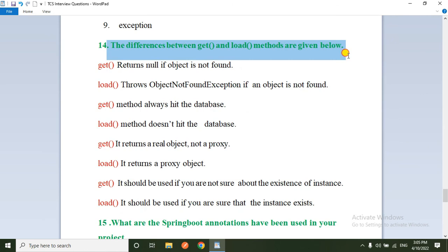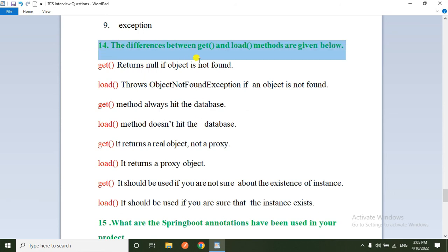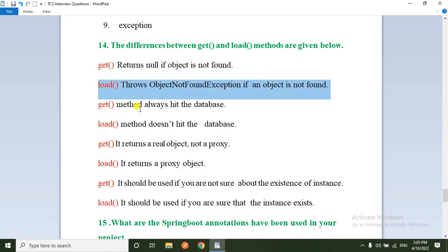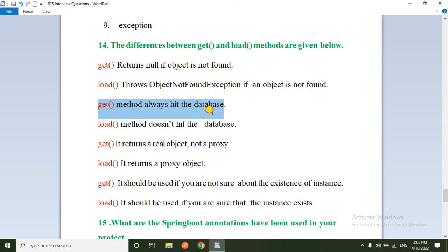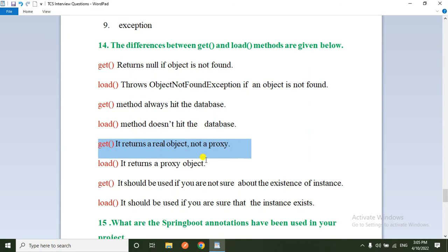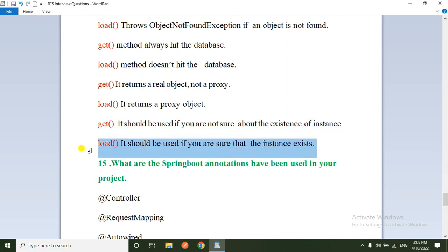The next question: difference between get() and load() methods in Hibernate. If you use get(), it returns null if the object is not found, but load() throws ObjectNotFoundException. The get() method always hits the database; load() does not always hit the database. get() returns the real object (not a proxy), while load() may return a proxy object. Use get() when you are not sure about the existence of an instance; use load() when you are sure the instance exists.